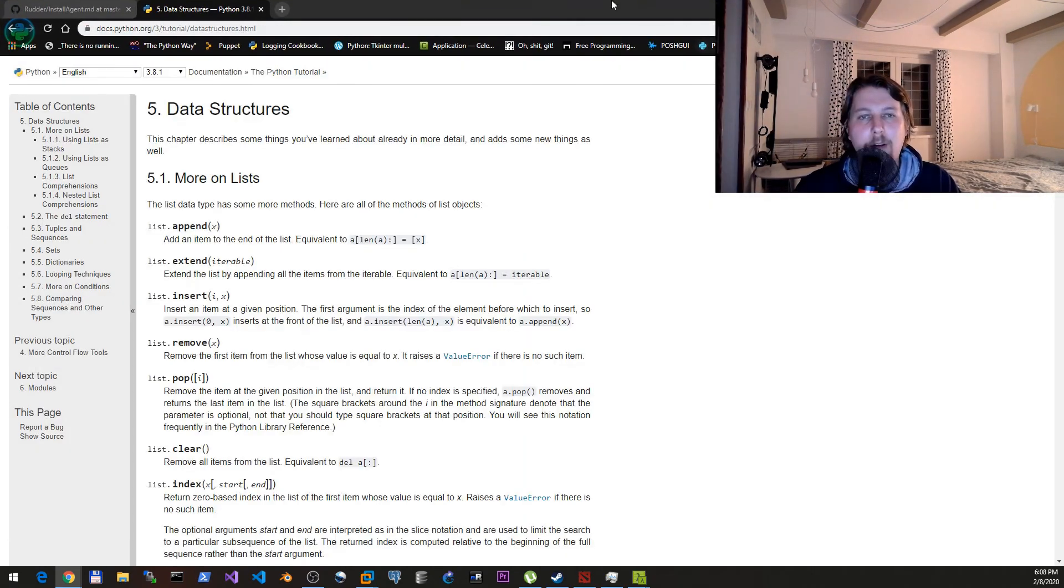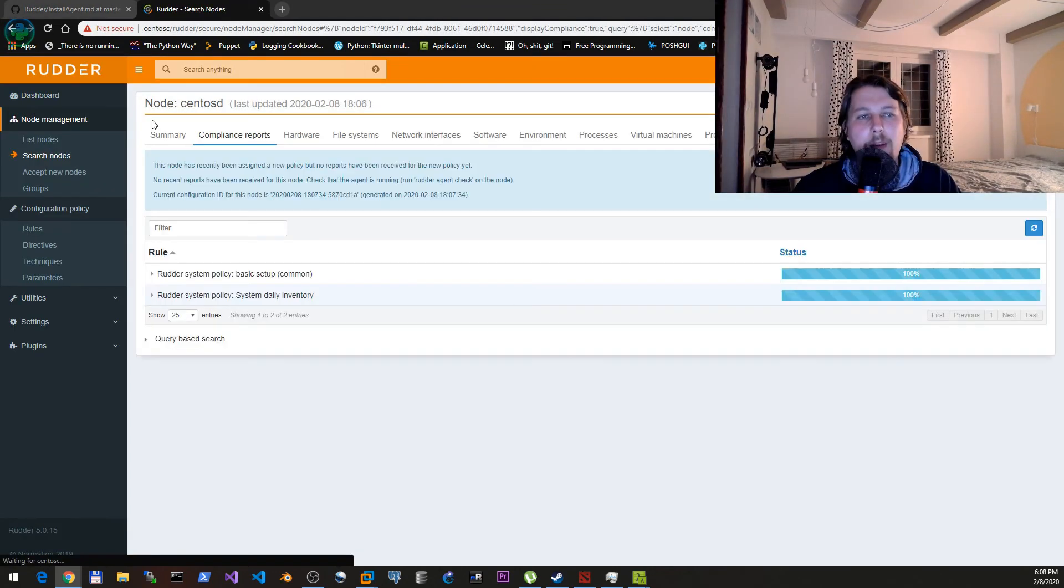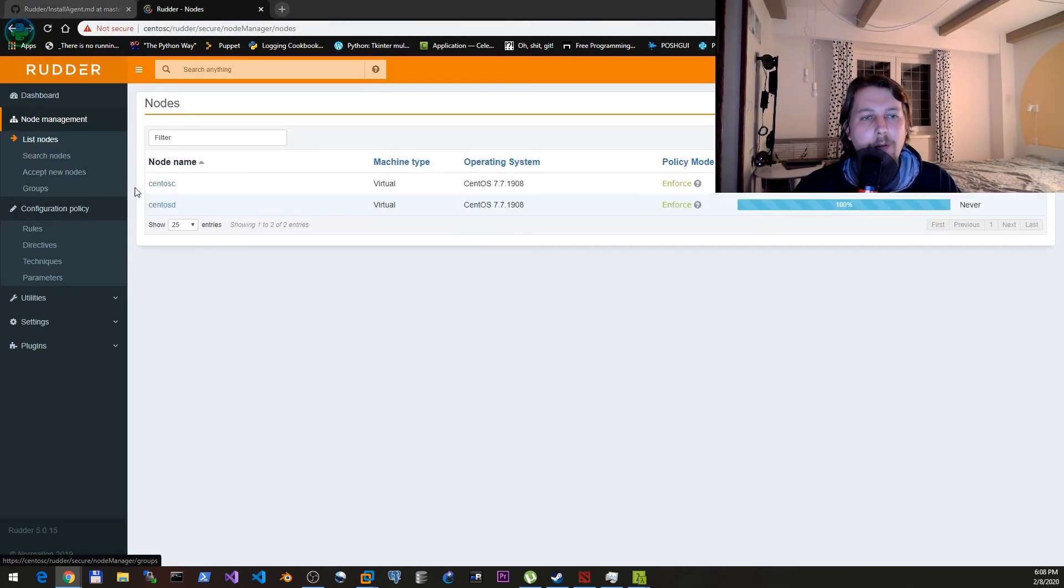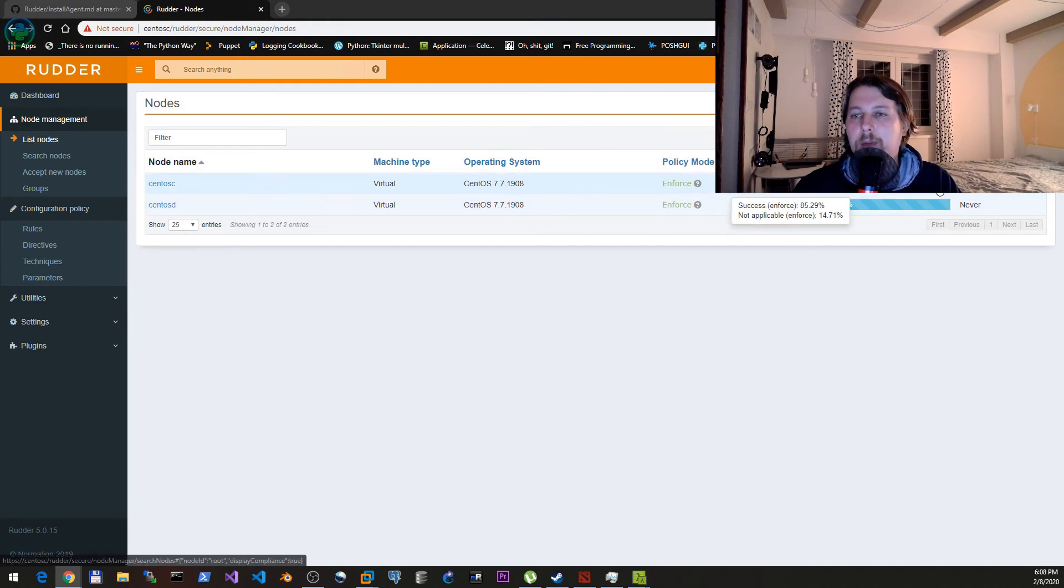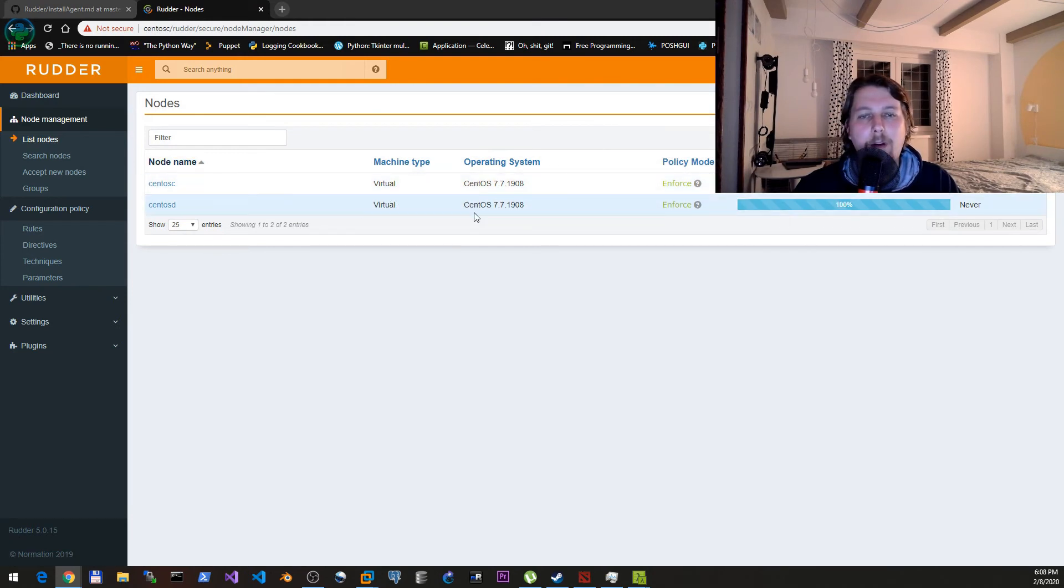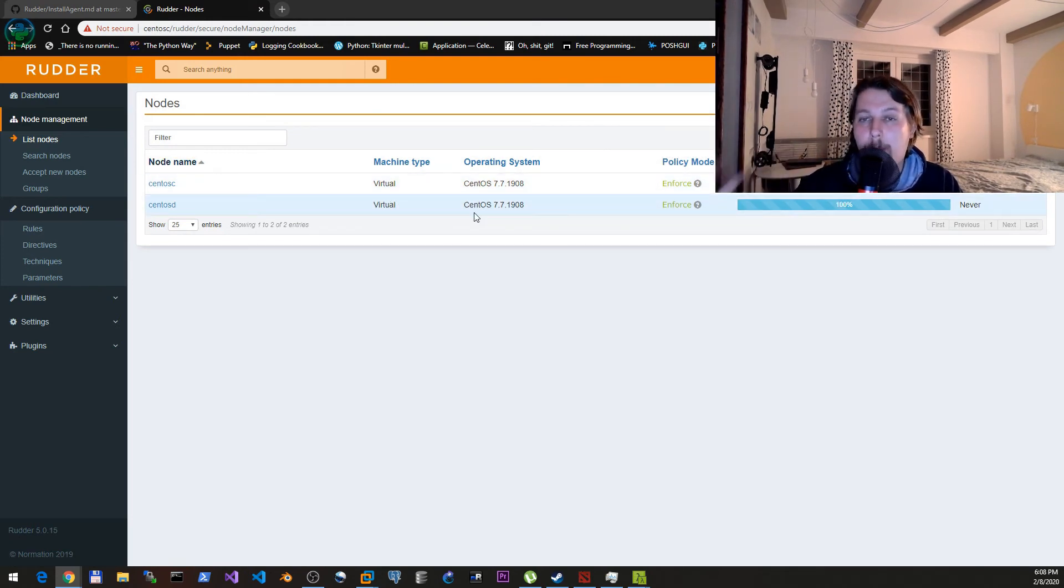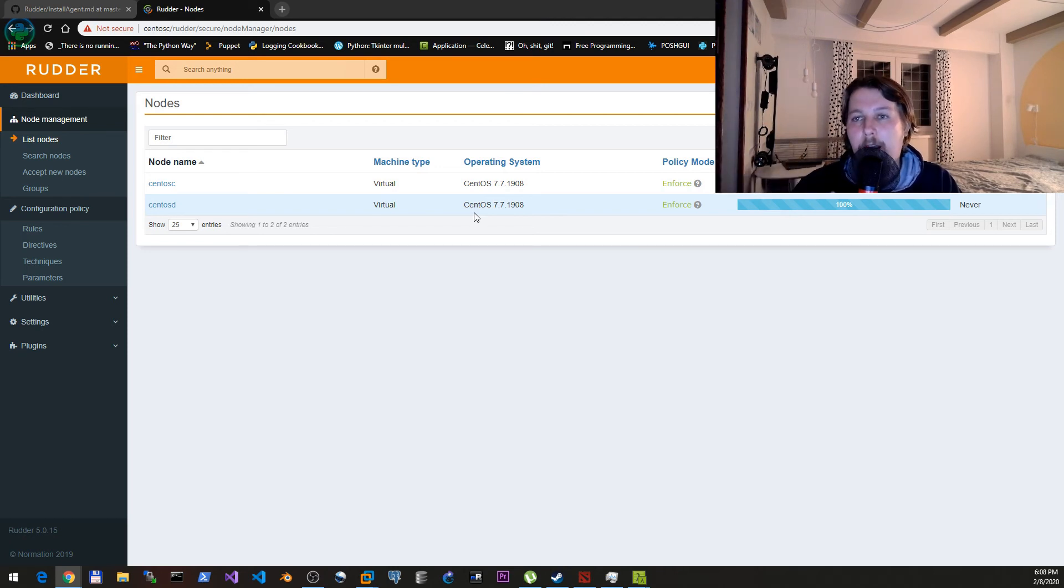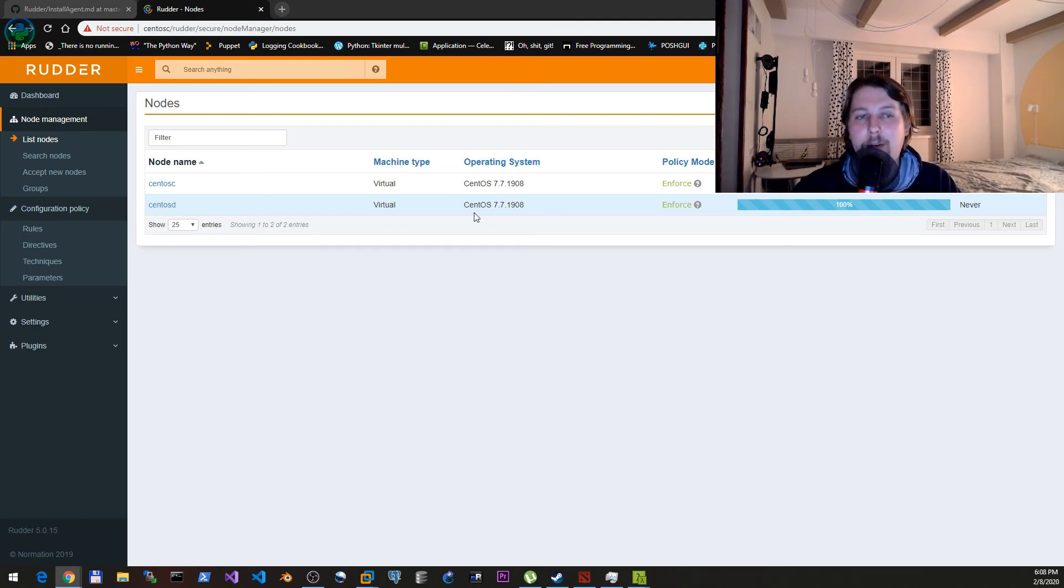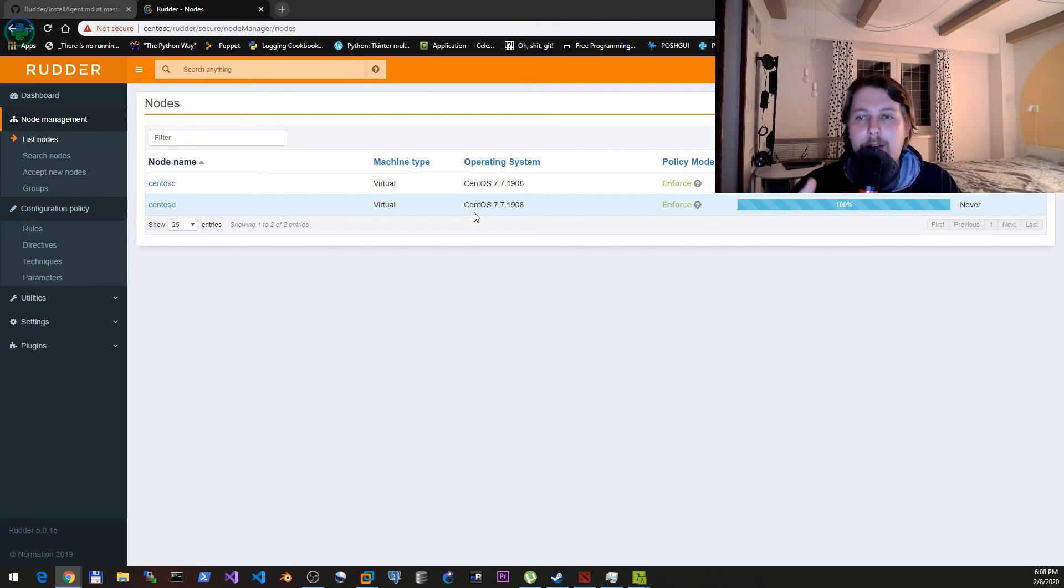So now what we can do under the list nodes is to inspect if the newly added node is compliant. If not, then we will have an error message, but if it is, then what we can do is to...